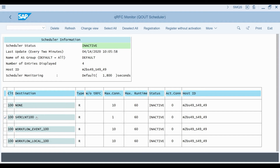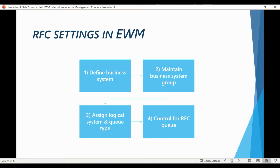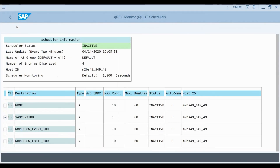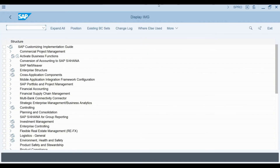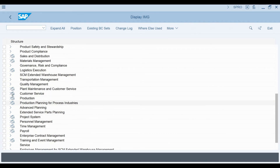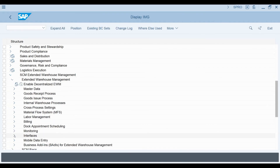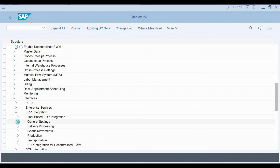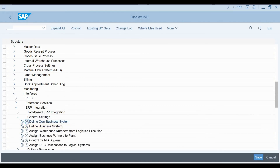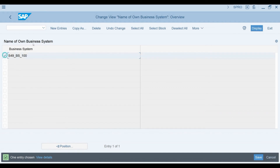Next, we will examine the integration settings between S4 and EWM from the EWM module side. You can see the required steps in this slide. The first step is to define a business system in EWM. The 'Define your own business system' configuration transaction can be found under SCM Extended Warehouse Management, then Interfaces, then ERP Integration, and then General Settings. You can see that a business system has already been defined. This business system represents the S4 system.